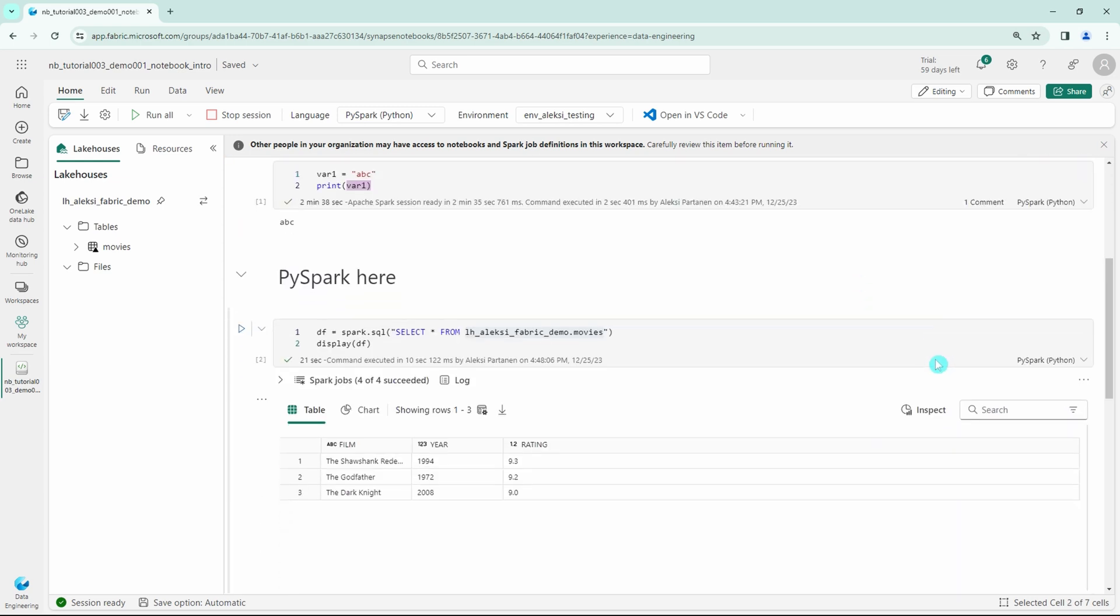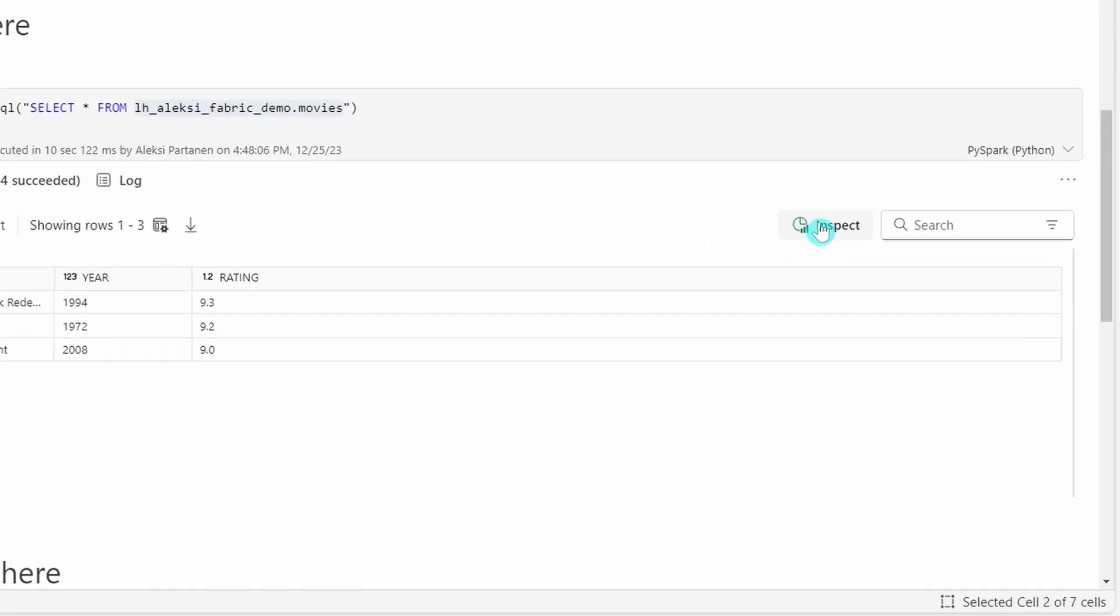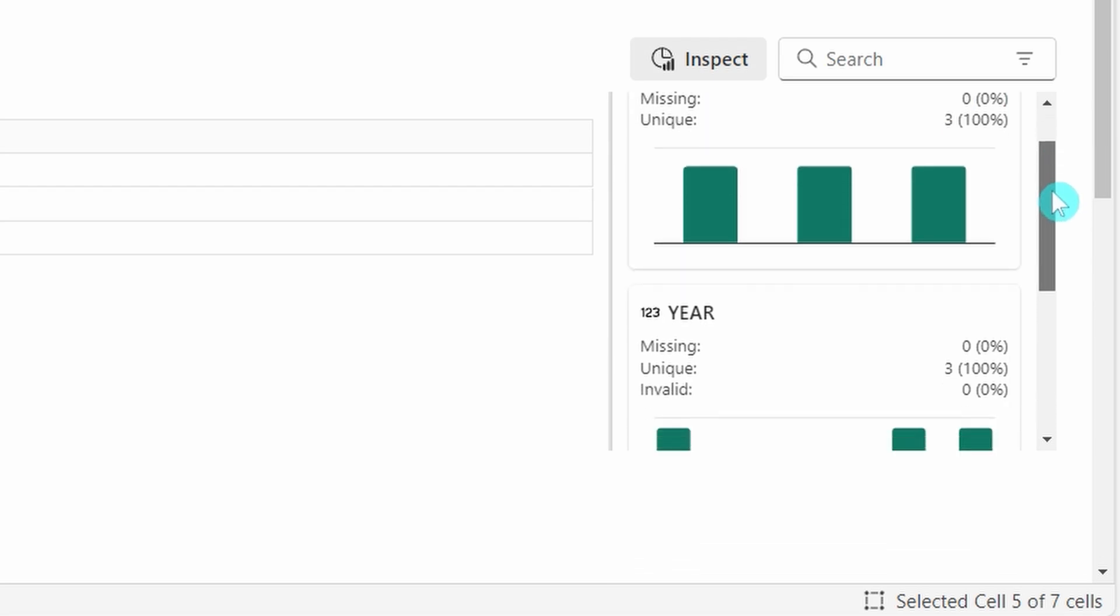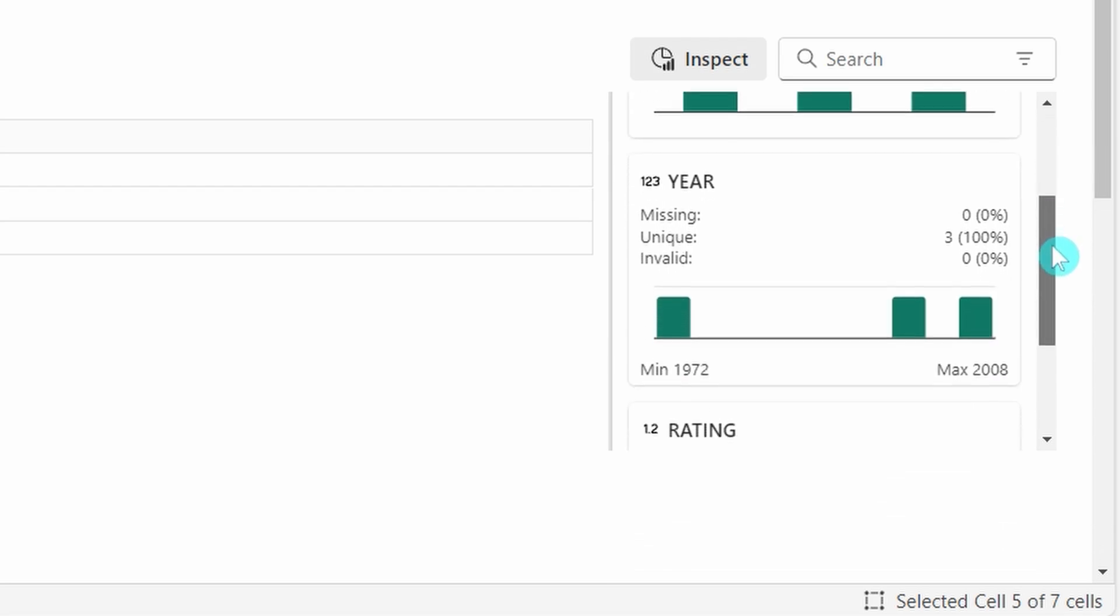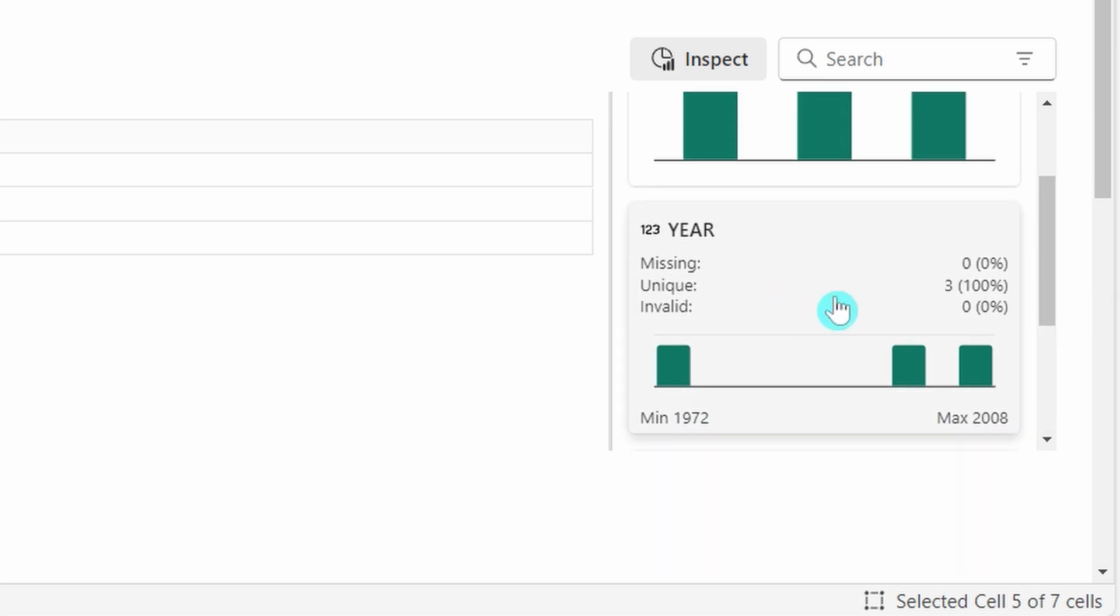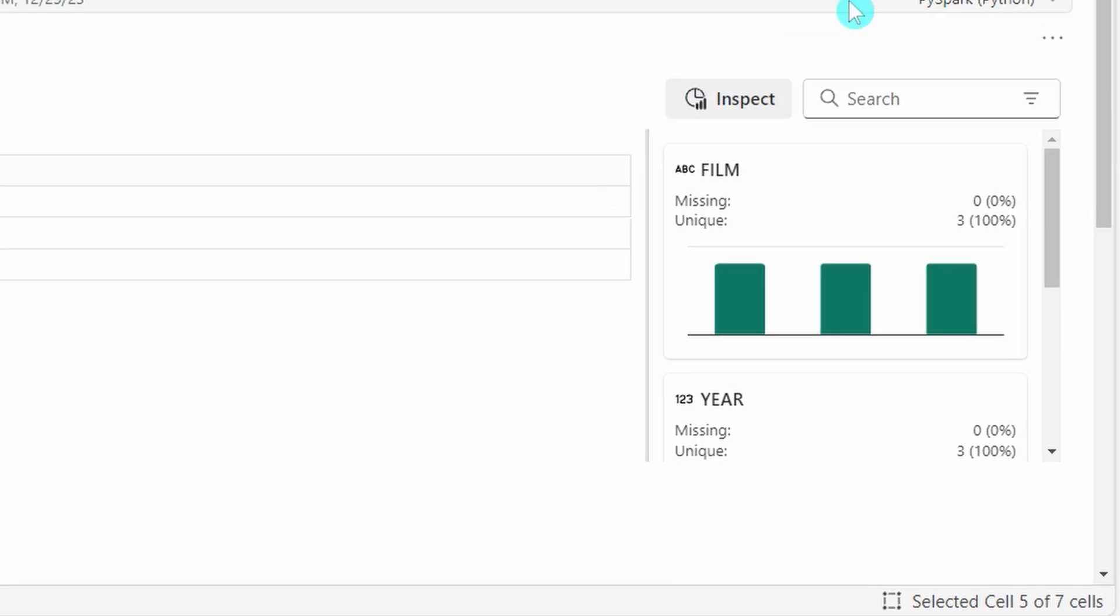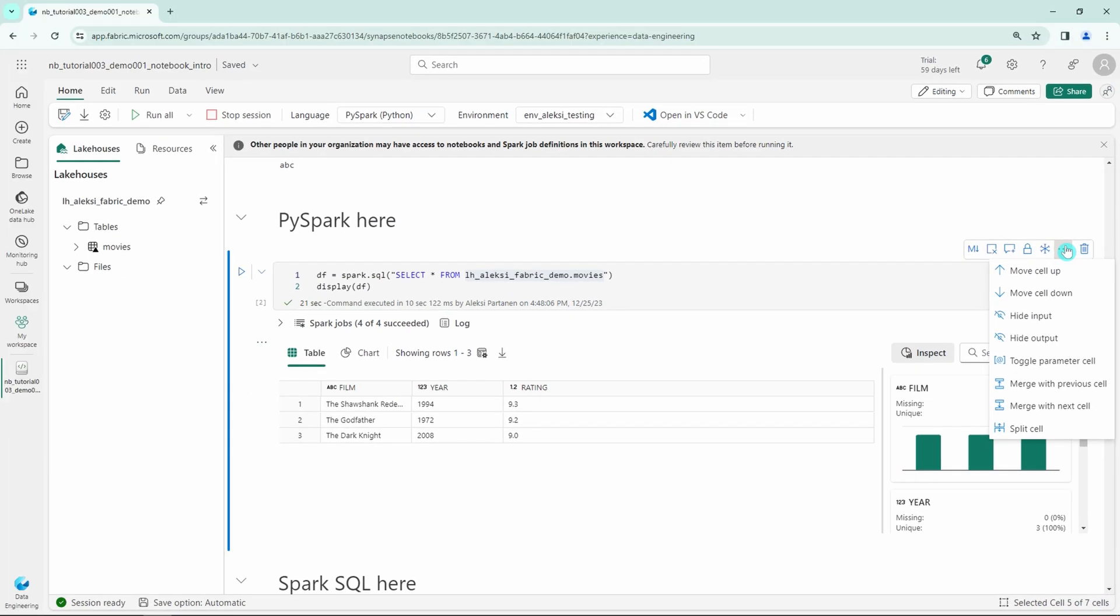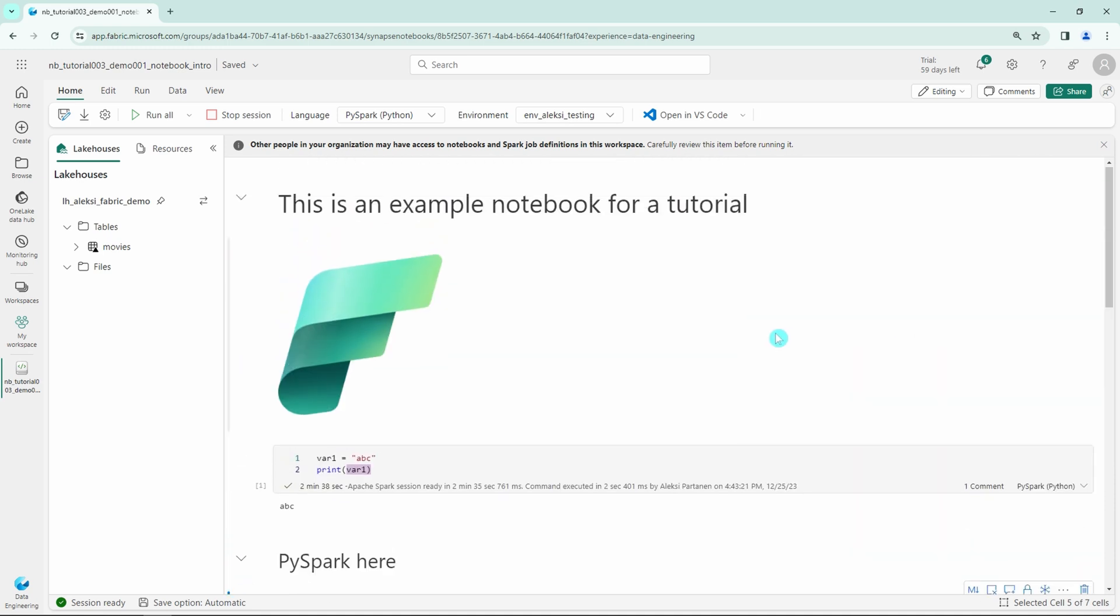The last feature that I want to show you is that we have this possibility to inspect the data here and get information about the values we have. This would be very handy if you would need to figure out the primary key for this data, for example, and check out what kind of missing values it has, and check if that value is really unique. There are many cool use cases that this inspect can be utilized for, and I hope that Microsoft will really expand the features of this inspect tab, since this could come in handy when doing some data engineering work.